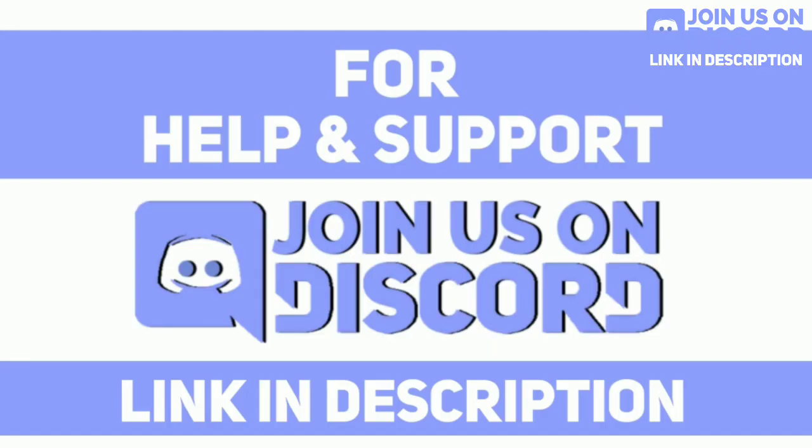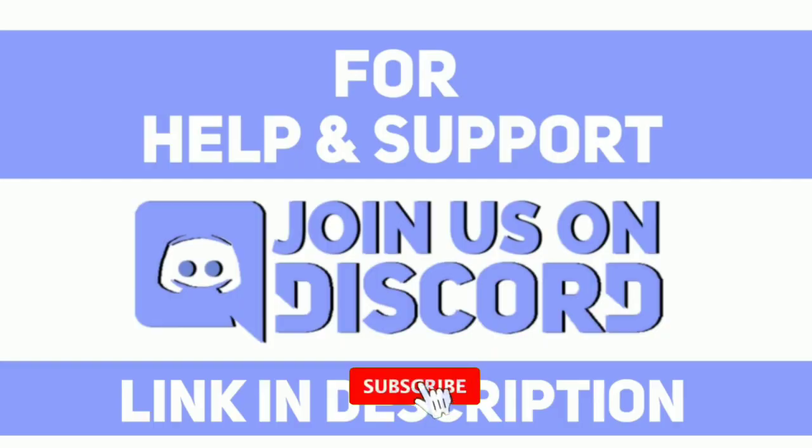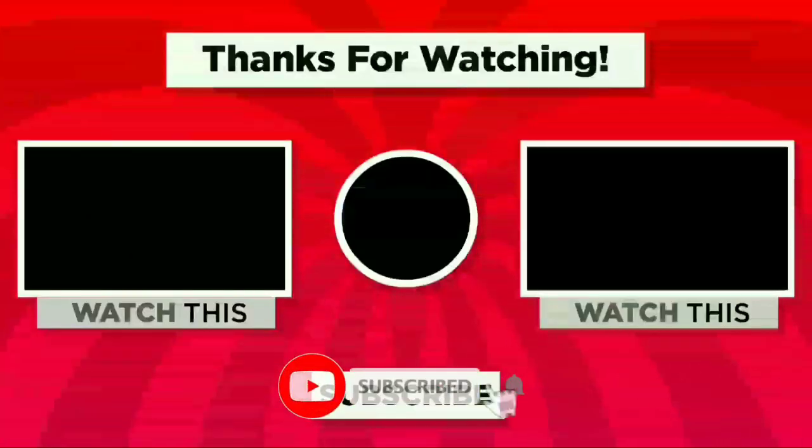Don't forget to give a like to the video. Don't forget to subscribe to our channel. And don't hesitate to join our server. We are waiting for you there. Thanks for watching.